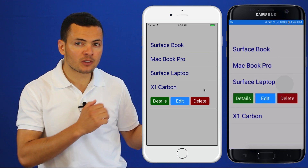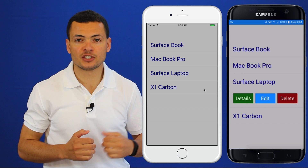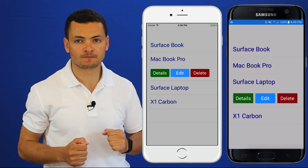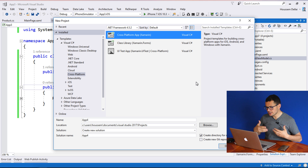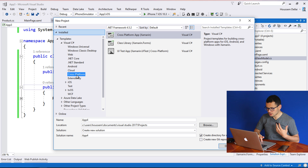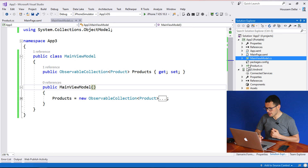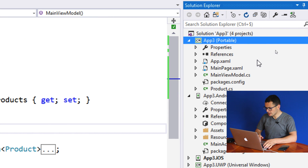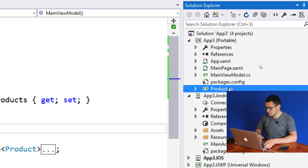Let's learn how to develop such an application in Xamarin.Forms with Visual Studio. From Visual Studio, I have created a new Xamarin.Forms application by going to cross-platform and selecting cross-platform app. Then to this generated app, I have added a main view model and a product model.